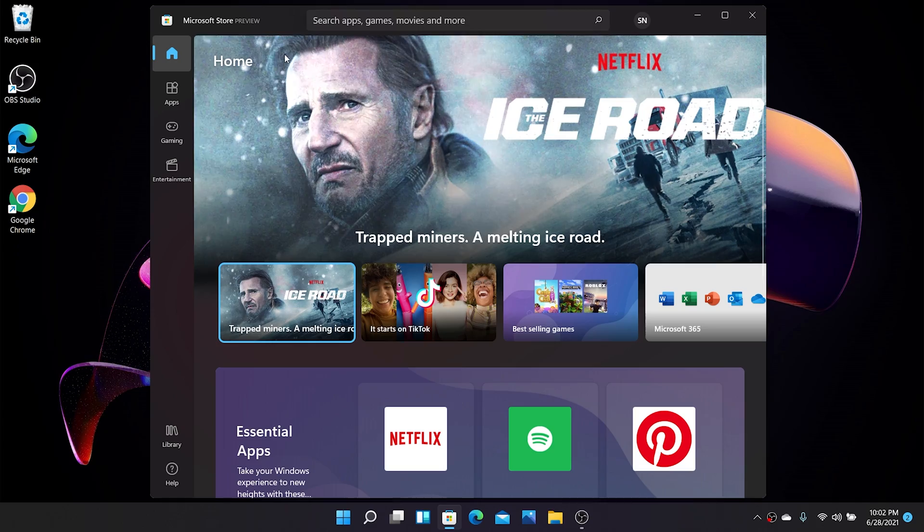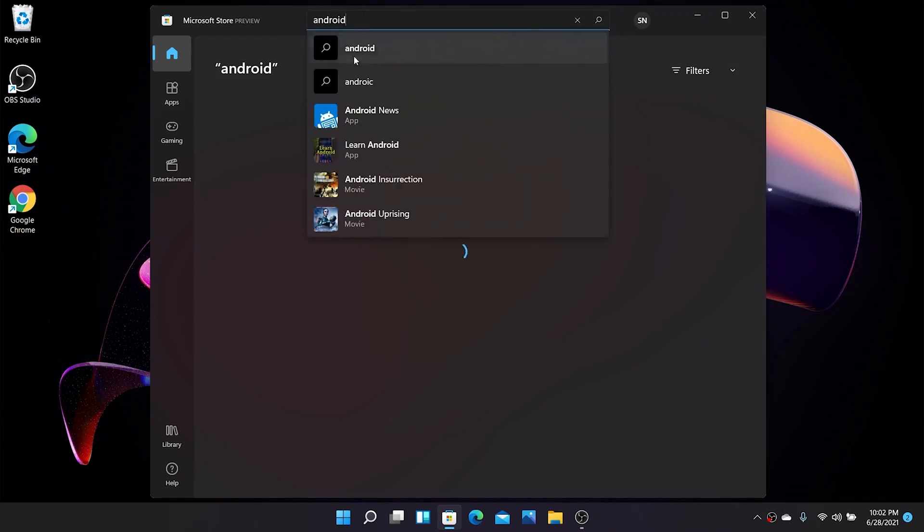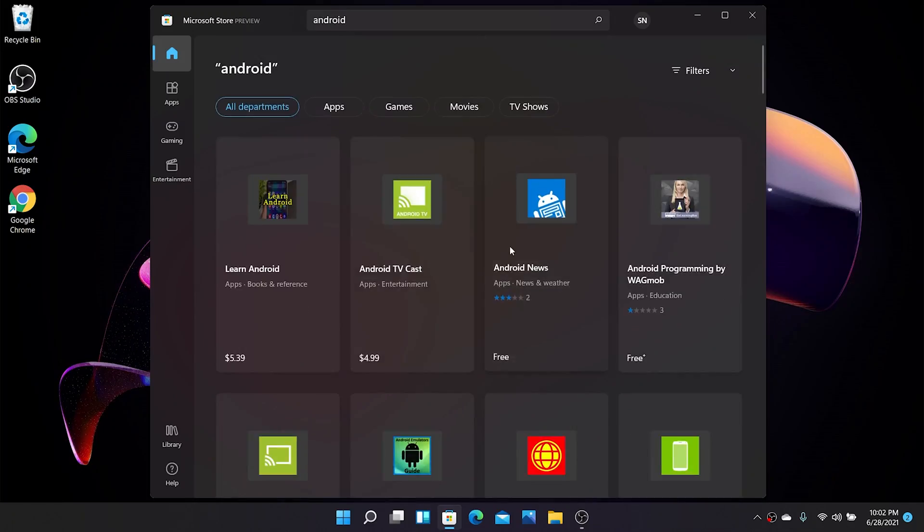Since I'm running on the latest version of Windows 11, I simply go on to the Microsoft Store and search for Android apps. And guess what I found? Disappointment. Well, I get it, Microsoft is still working on the Android apps and all that, but that is not the end of the world.